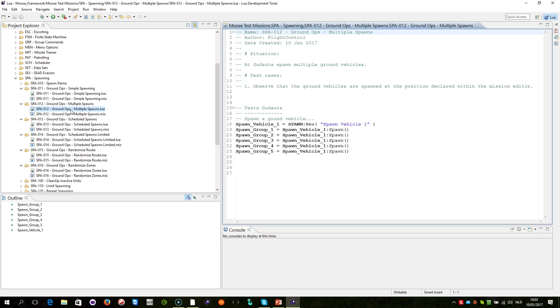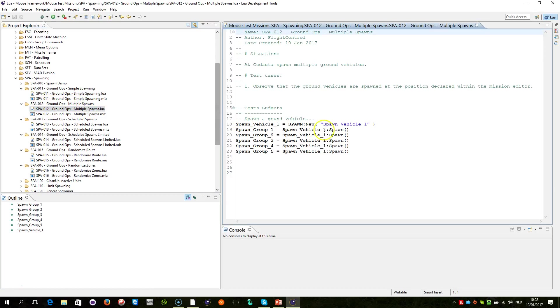When we observe the mission script, you can find that in the Test Missions of Moose, Spawning, SPA 12, Ground Operations, Multiple Spawns. When we observe the script, you'll see the following few lines.